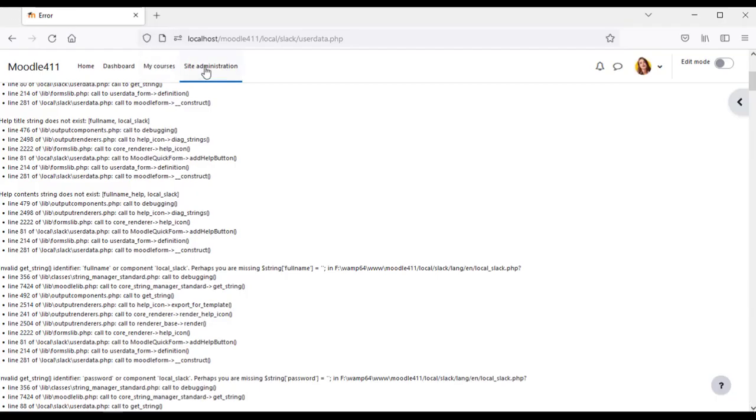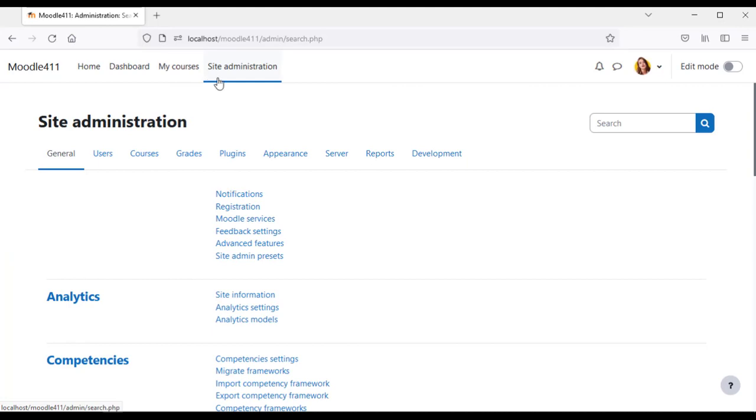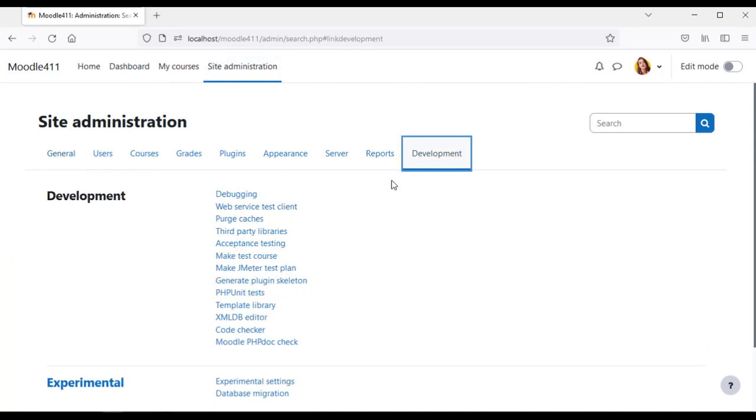Do purge caches to update the language strings by navigating to development.